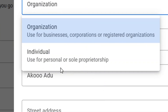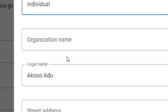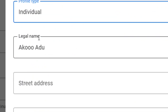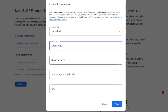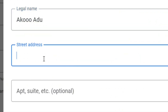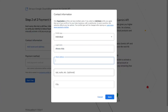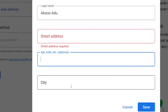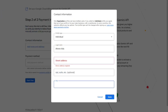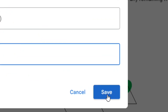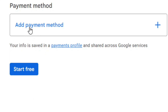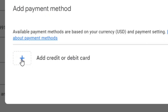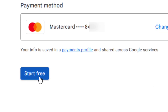Select 'Individual' for the organization type, enter your legal name as it appears on your ID, and fill in your street address and city. Click Save. Then add your payment method by clicking the plus icon to add a credit or debit card, save it, and click 'Start for Free'.